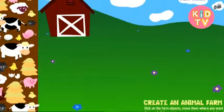Print. To create your own animal farm, click on one of the animals or objects. Then move the mouse to where you want it and click again.